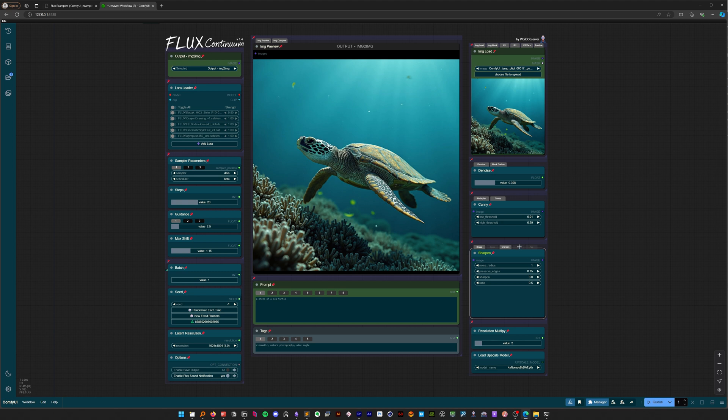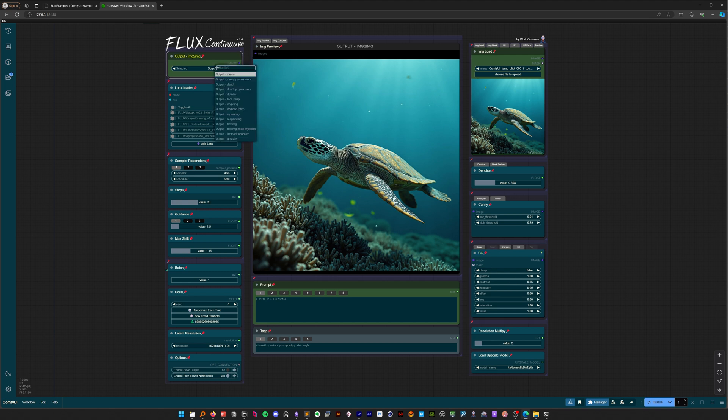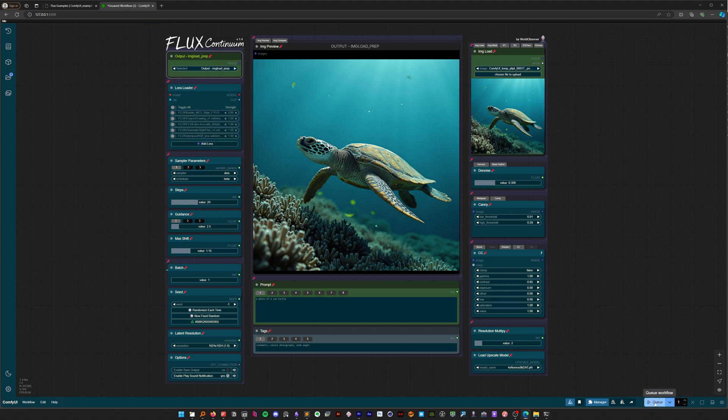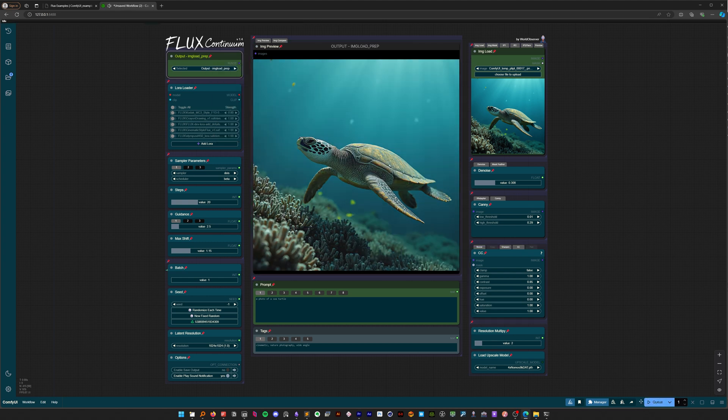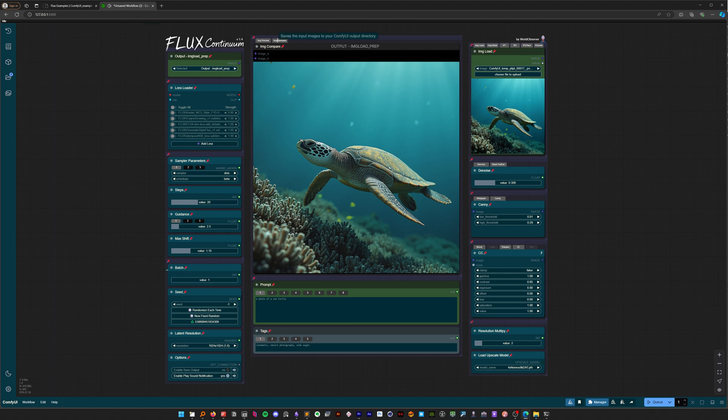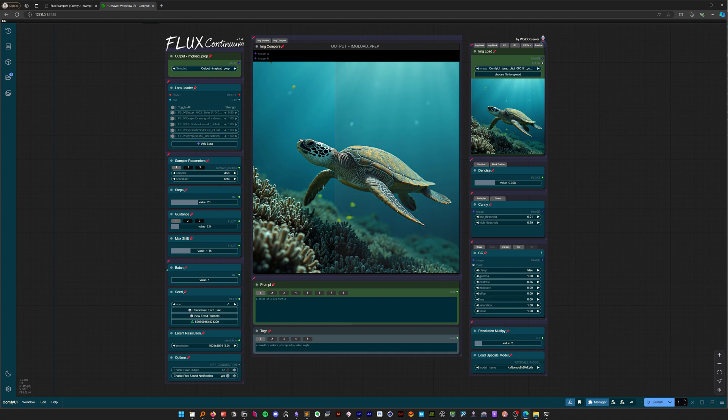Do the same for the color correct tab. In the color correct settings, try reducing the contrast. To preview these changes, select image load prep from the output selector. This preprocessed version of your image will be used as input for image-to-image, inpainting, and other image-based operations.